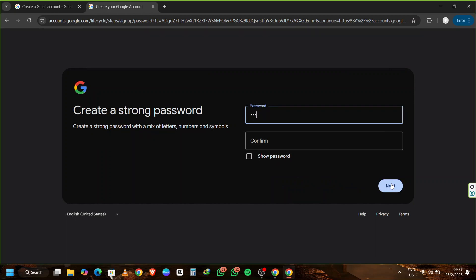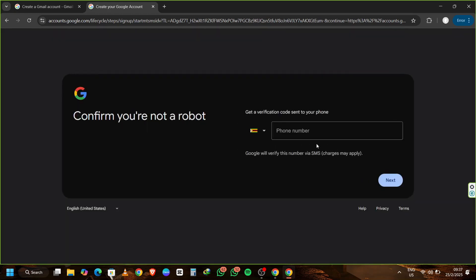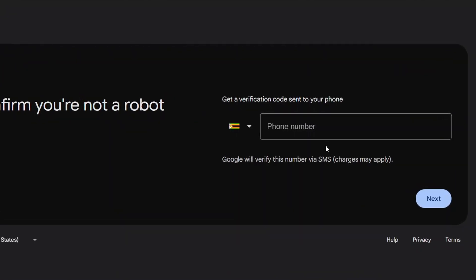Now, enter a random password. Make sure it's something you won't forget, but feel free to choose any combination. I'm entering my password of choice right now, then clicking Next or pressing Enter. At this point, you might notice that Gmail is asking for a phone number. So how do we bypass this phone number requirement?